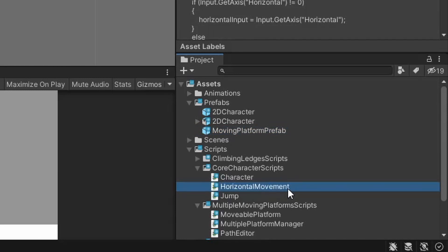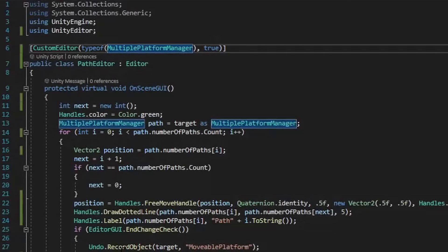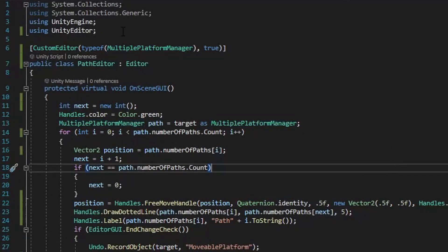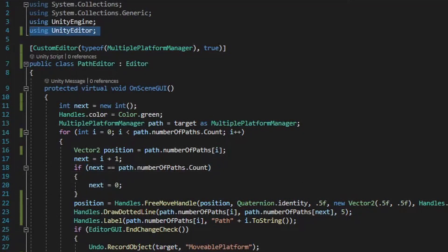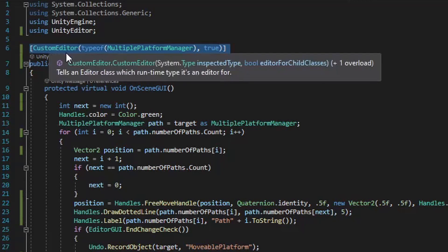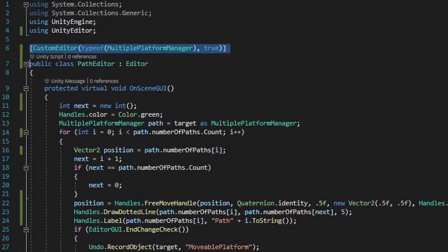Let's get started by going over the path editor script. The first thing I want to note is this does contain a new using statement. As you can see we're using the Unity editor tools, which will give us different visual tools that we can use within the Unity scene window. For the path editor script to work, we need to let it know what game objects it needs to look out for so that it can apply the visual tools when needed. This line within square brackets at the very top of the script tells the path editor script to give these visual tools to any game object that has the multiple platform manager script on it.